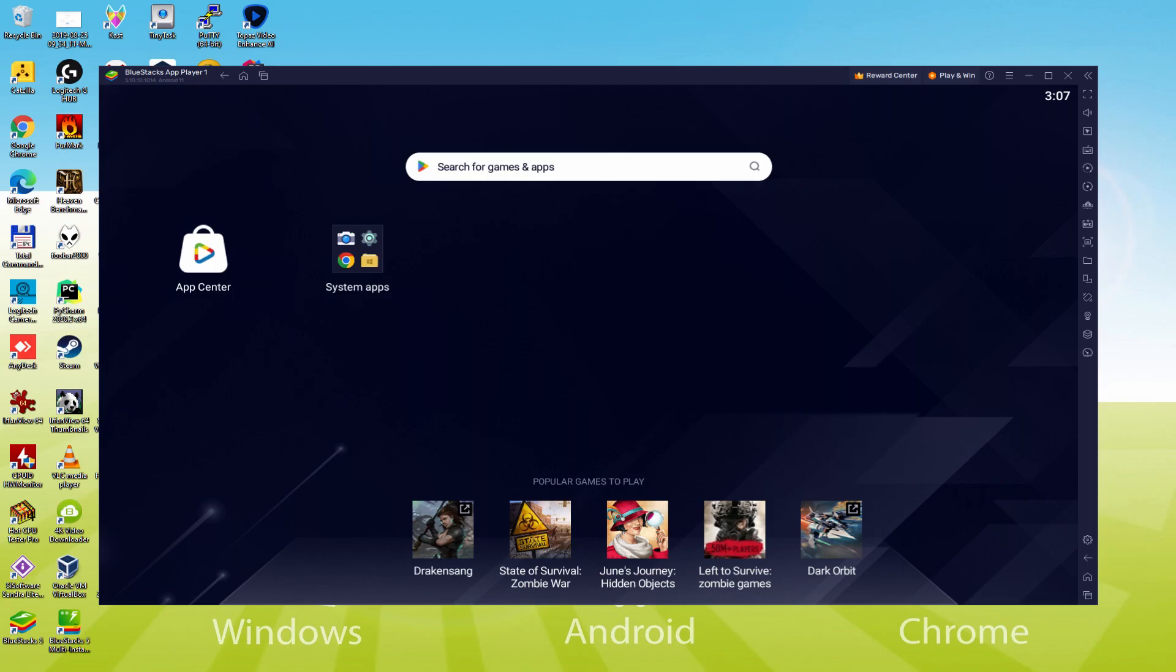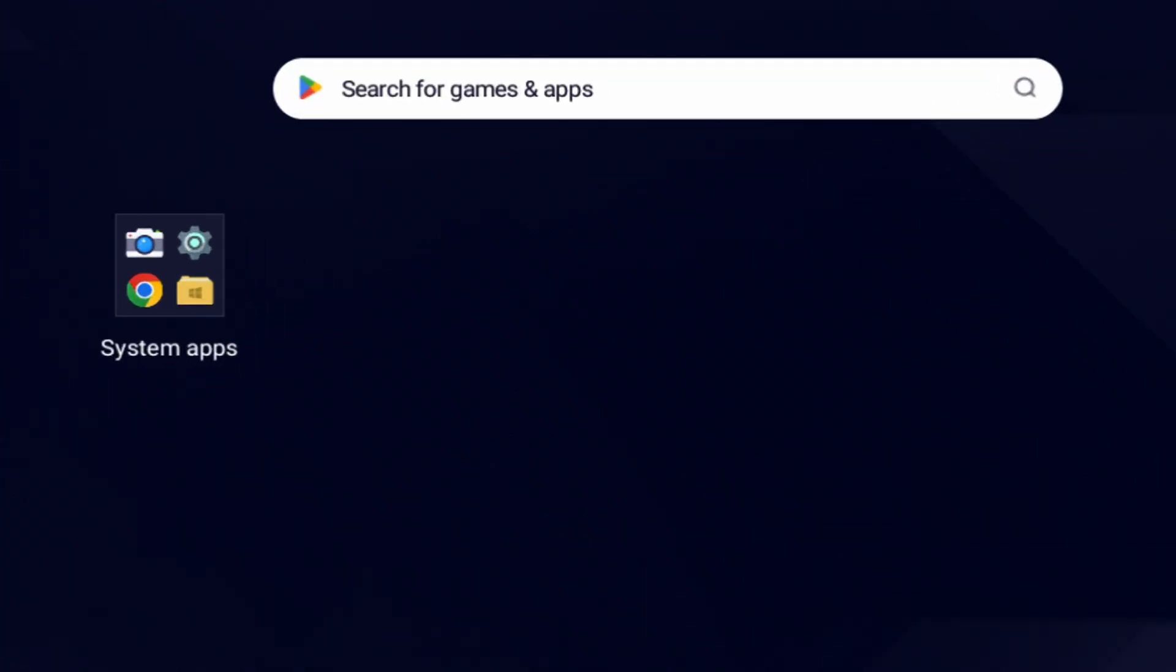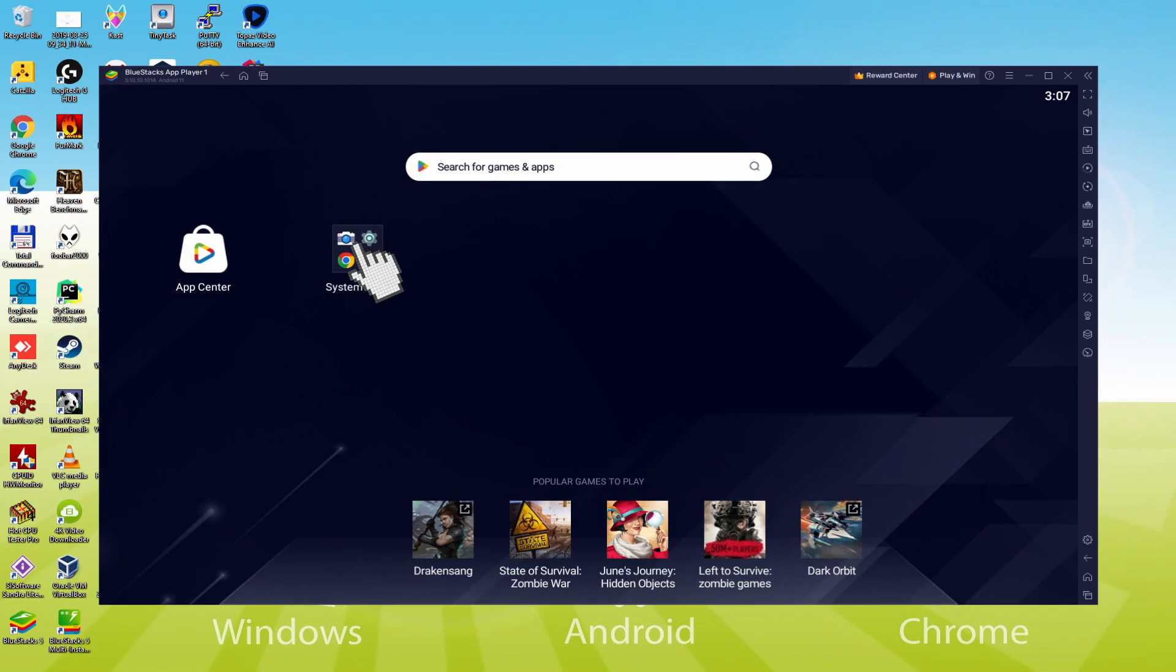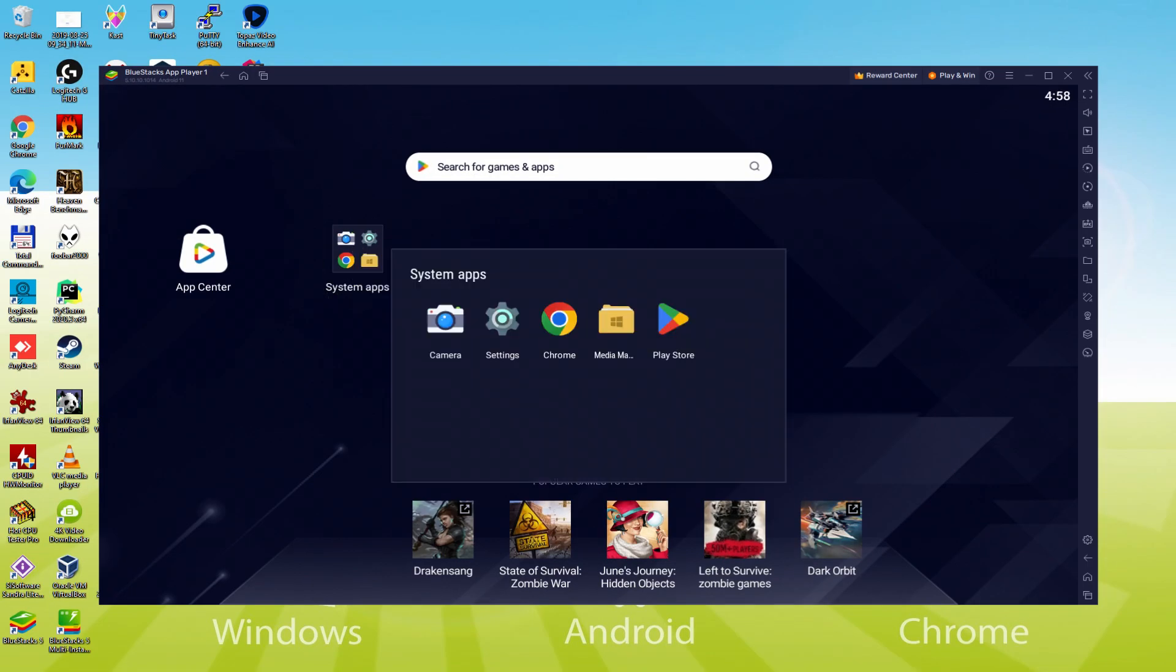Let's conduct the next phase, that is a requirement, and this is to enter the Google Play Store. To do that we will browse here to System Apps, we click on it. And we will just click on Play Store.